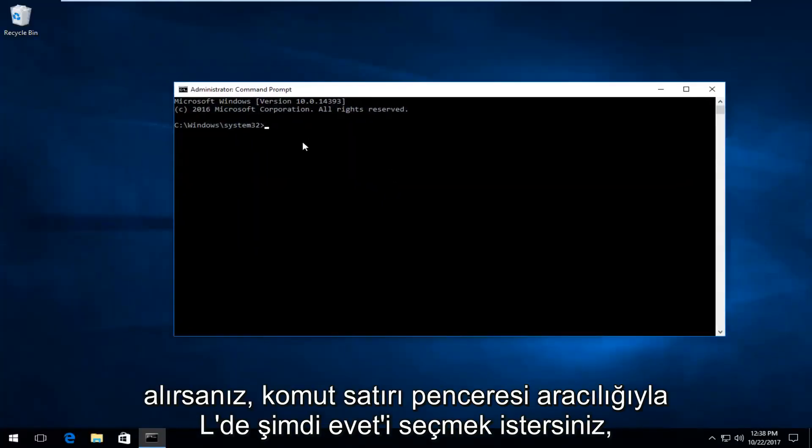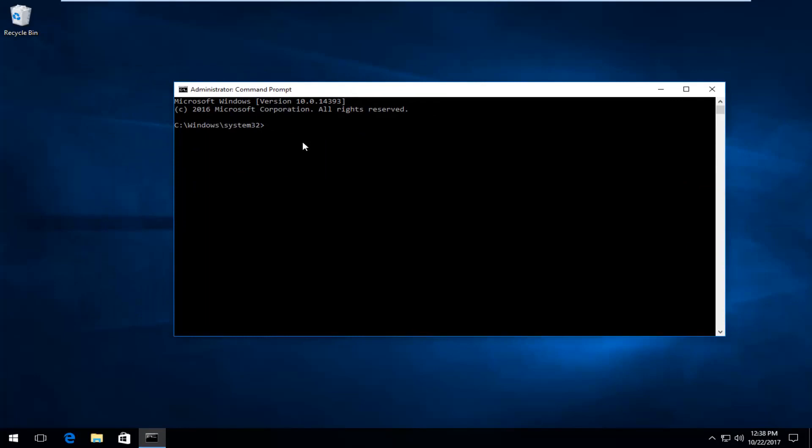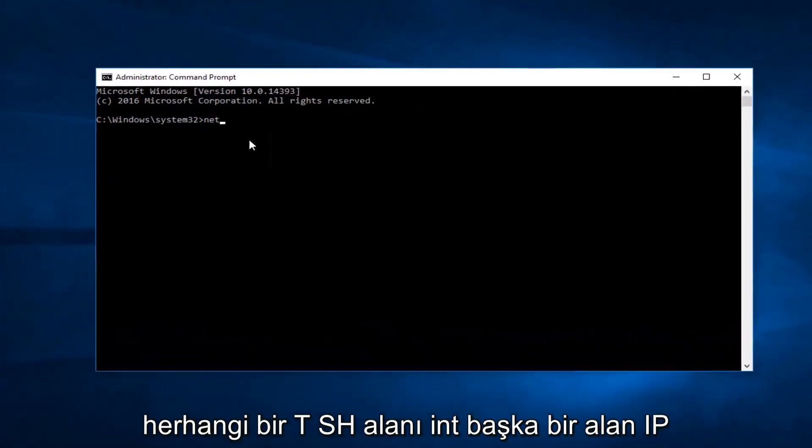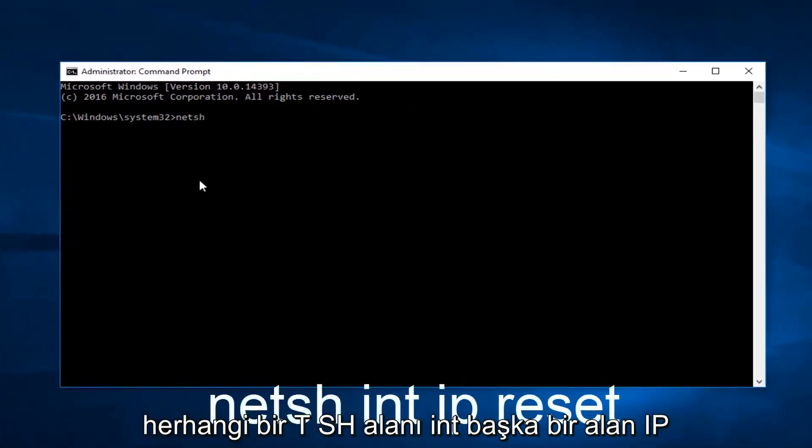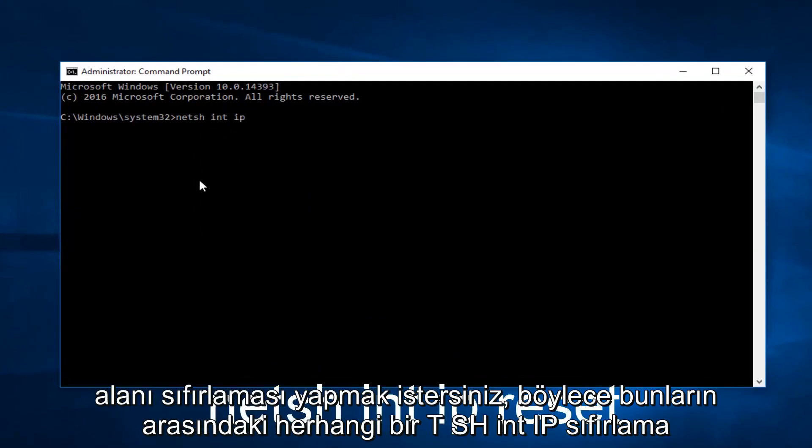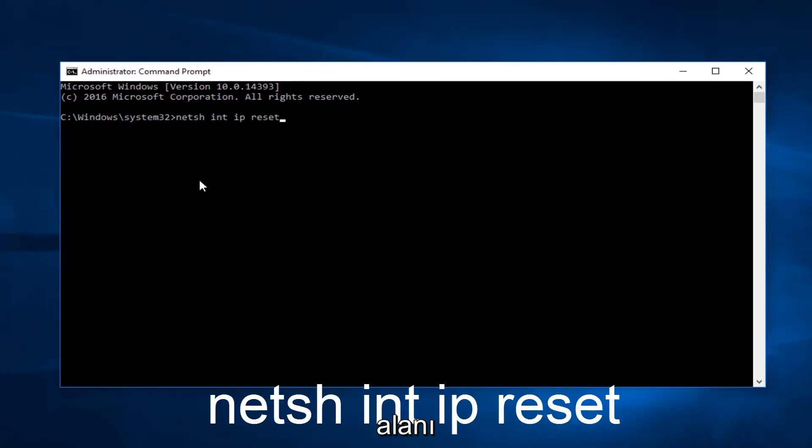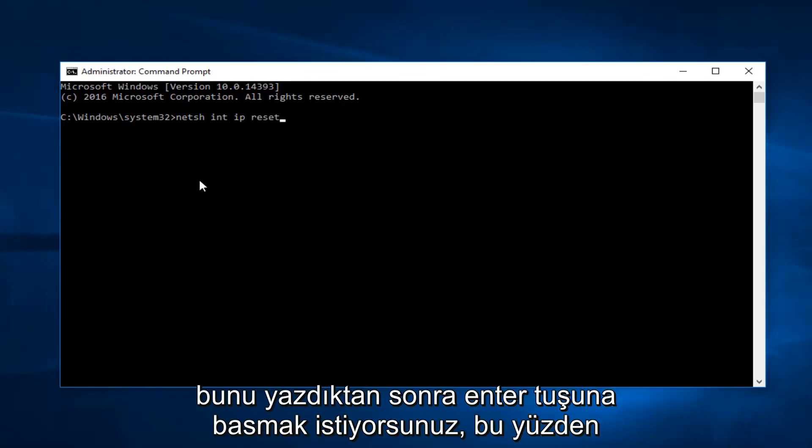Now into this elevated command line window you want to type in NETSH space INT another space IP space reset. So NETSH INT IP reset with space in between all those. Once you type that in you want to hit enter.